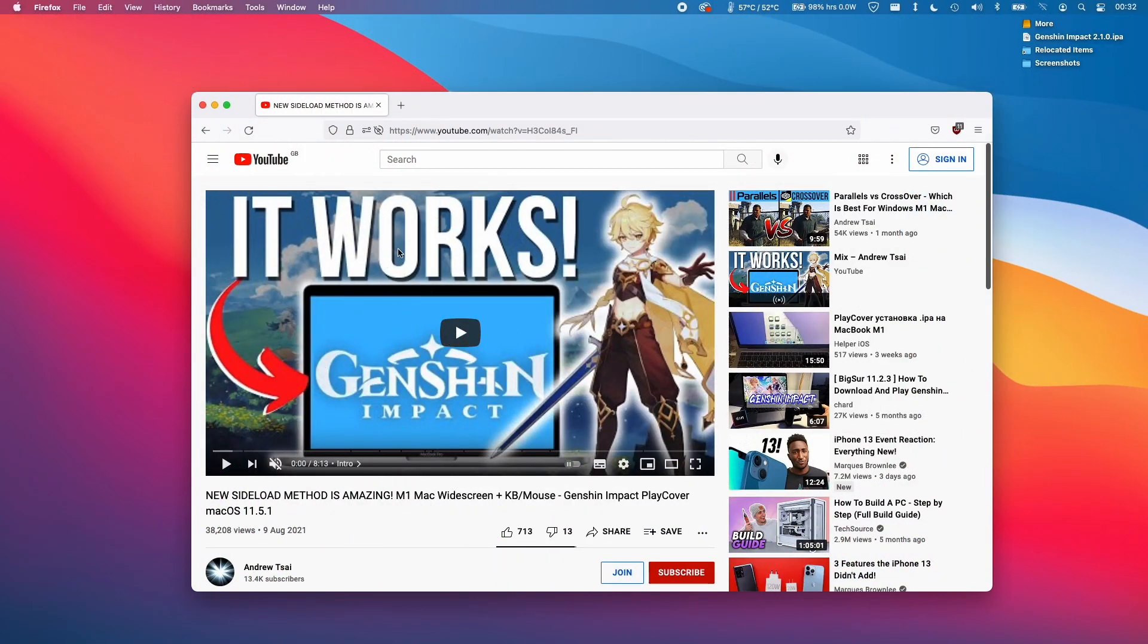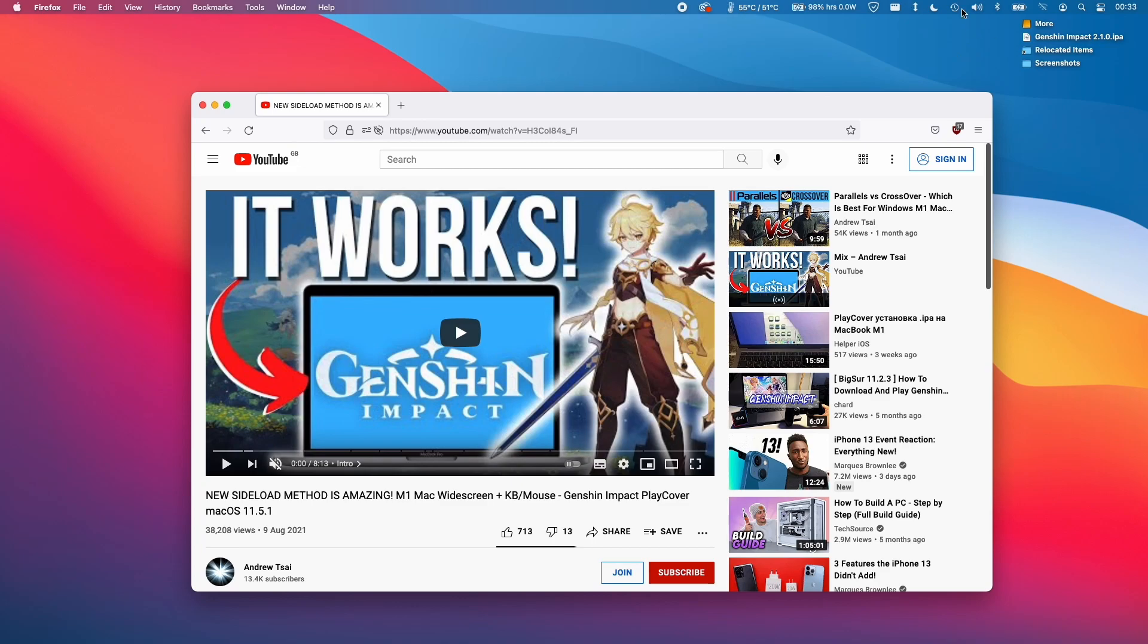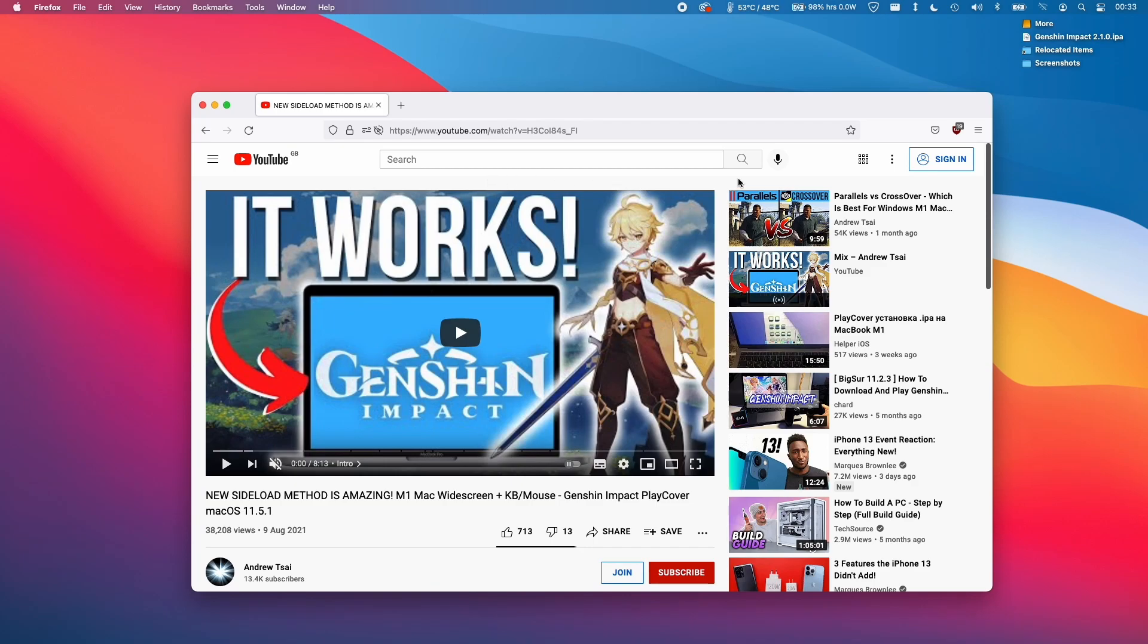If you're also interested in how to get this game working with keyboard and mouse support on the M1 Apple Silicon Mac, please follow the link to my video tutorial in the description or the top right-hand corner of the screen now. This is using the method for PlayCover, which is an alternate method that should work on the latest version of macOS Big Sur and macOS Monterey as well. Anyway, I hope you found this video useful. If you did, please like and subscribe, and I'll see you in the next video.